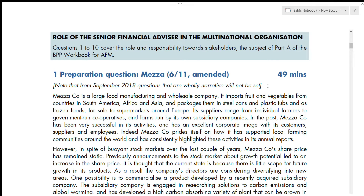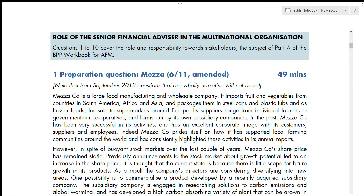This is a 25-mark question, so you should spend around 36 minutes on it — calculated as 1.8 multiplied by 25. However, if you work through questions in chronological order starting from question one, you'll naturally spend more time at first, and that's perfectly fine. You're just getting used to time management at this stage of your journey.